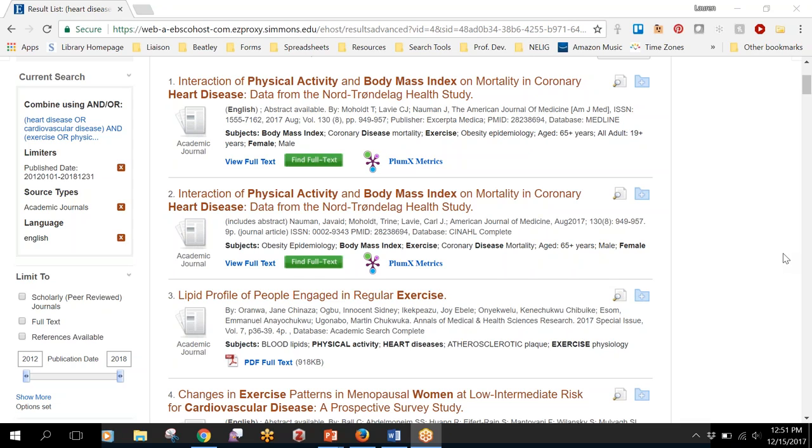There are some journals that the library does not subscribe to, so if you're not seeing the option for the full text then it's possible that we don't have access to it. But we do have a service called interlibrary loan.